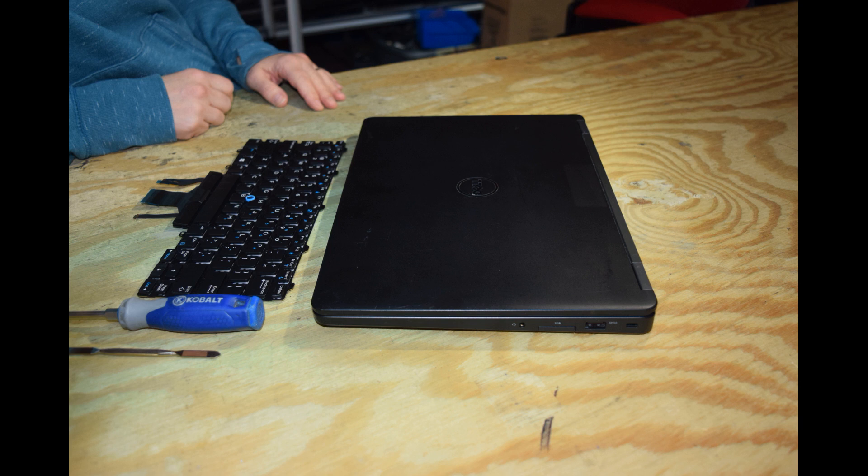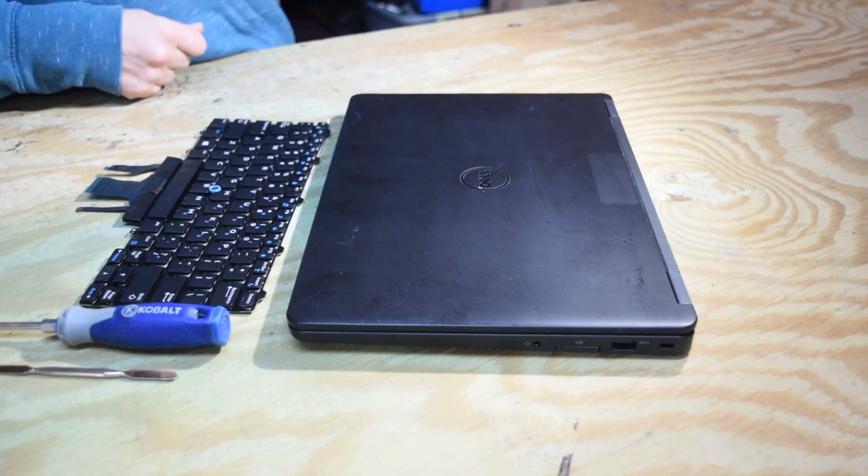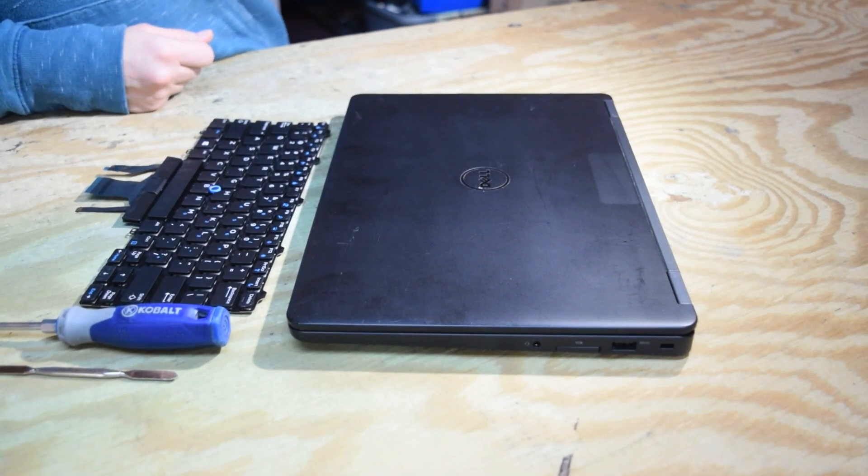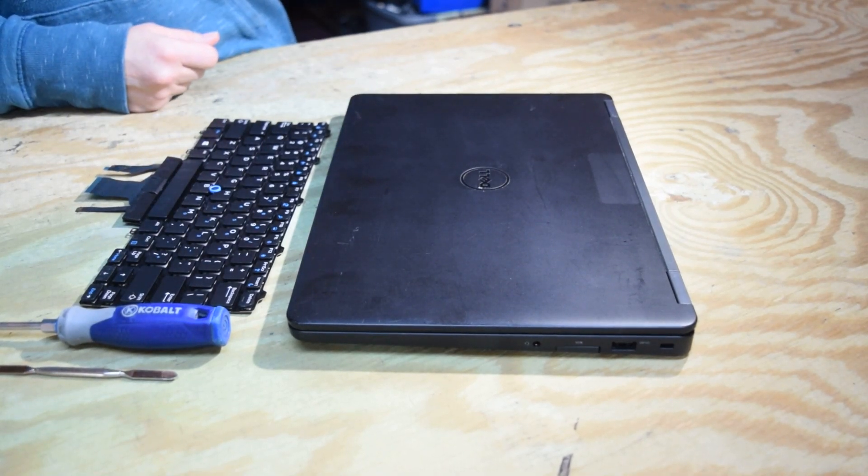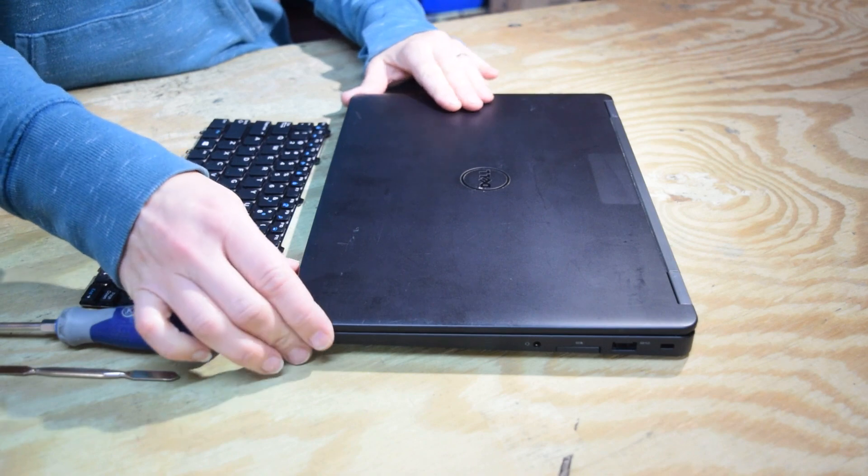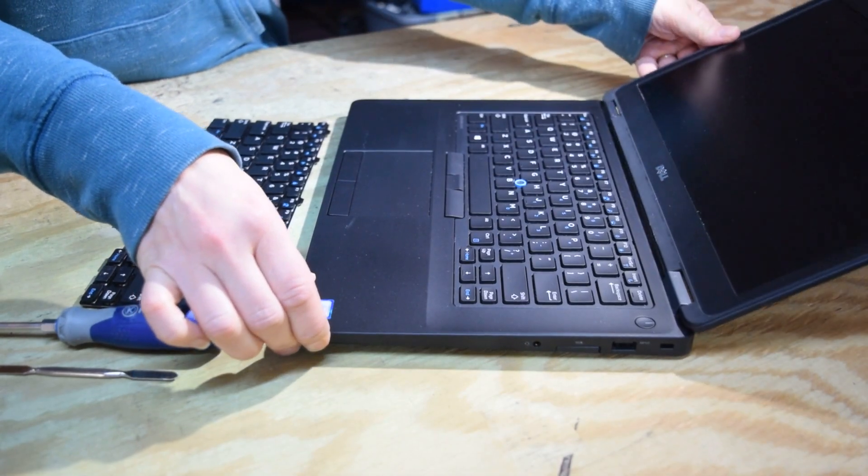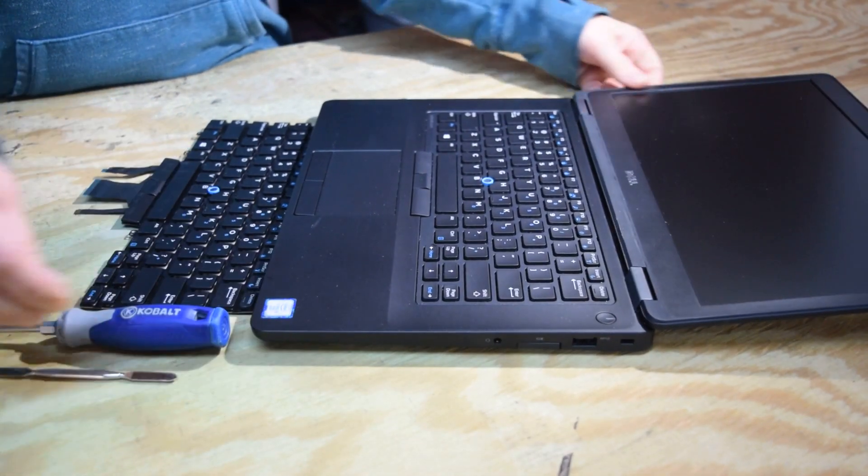The tools you'll need are really minimal. You just need a Phillips screwdriver and we use a little pry bar. You could use a regular screwdriver or something flat, a knife, just to do a little prying with.